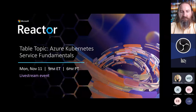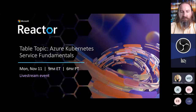Today's session will be added to the Reactor YouTube channel in about 24 to 48 hours, in case you can't join for the whole time or want to share it with someone. Towards the end, I'll share a link to our Reactor survey — we greatly appreciate your feedback. I'm now going to pass it over to Rob and Roy.